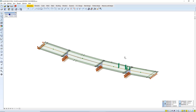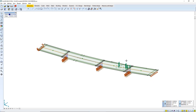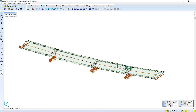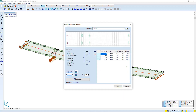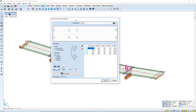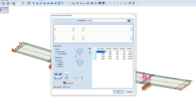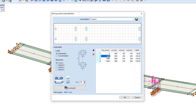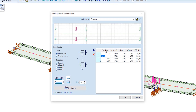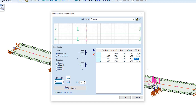The moving load will be a general truck load, which can be edited by the moving load editor. It's a predefined moving load. You can modify the position of the loads, increase it, redefine it, or the truck dimensions, or you can just modify the axle loads.